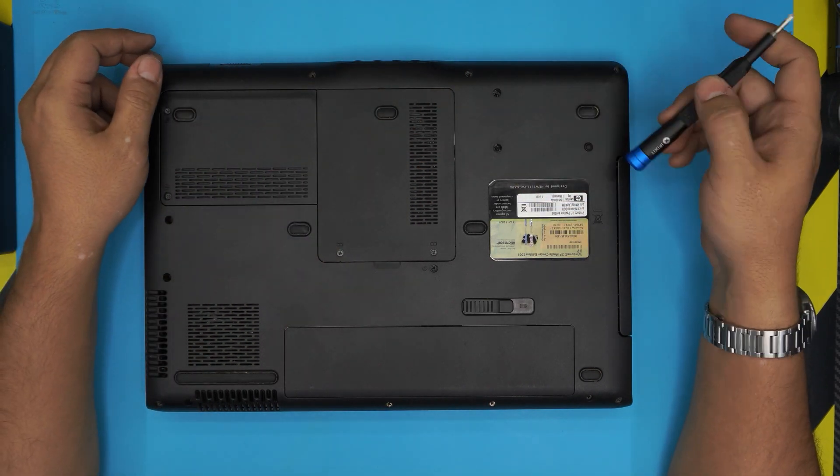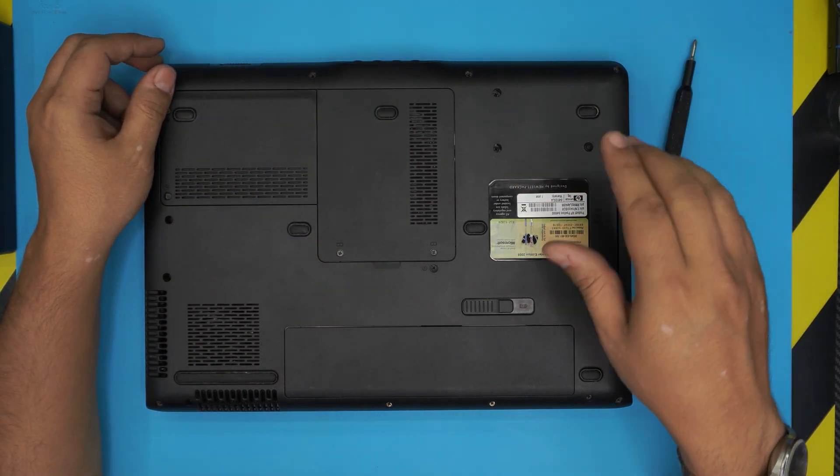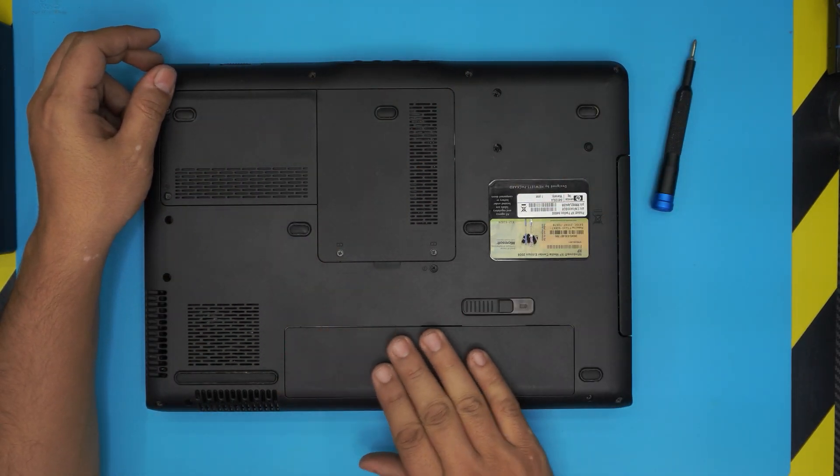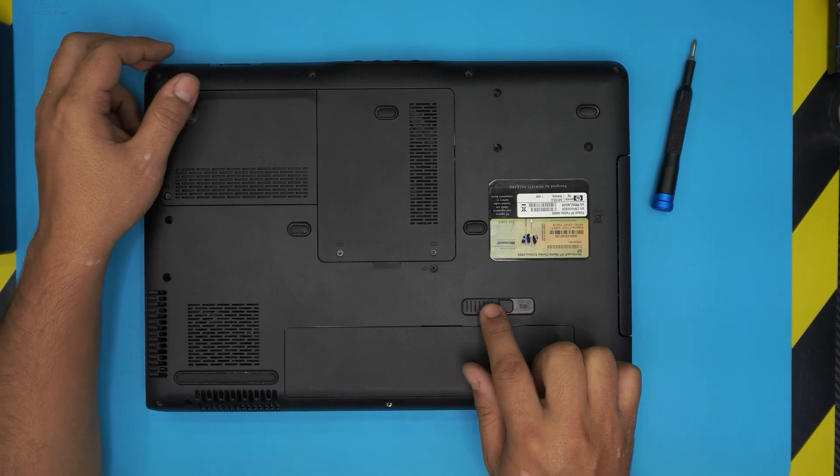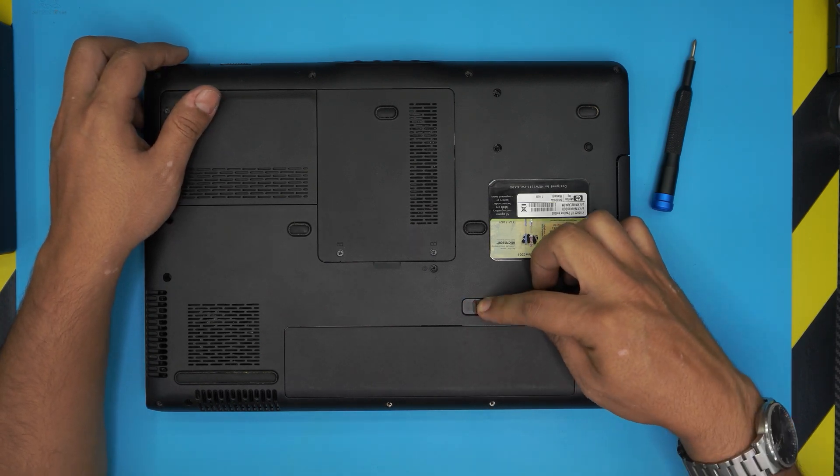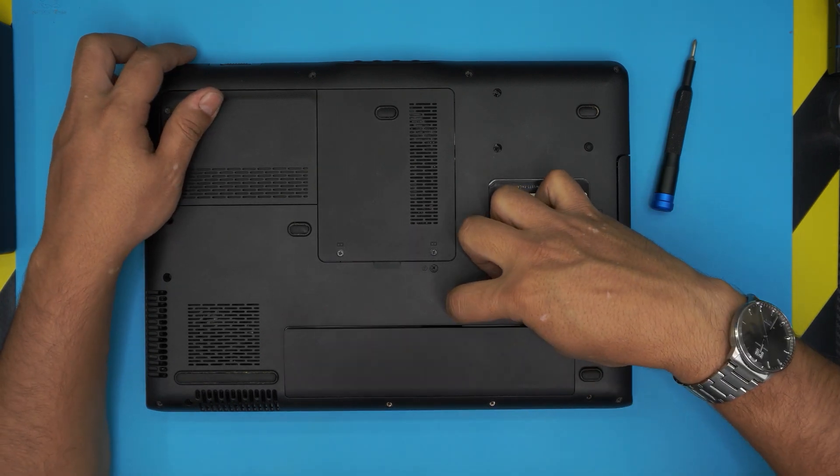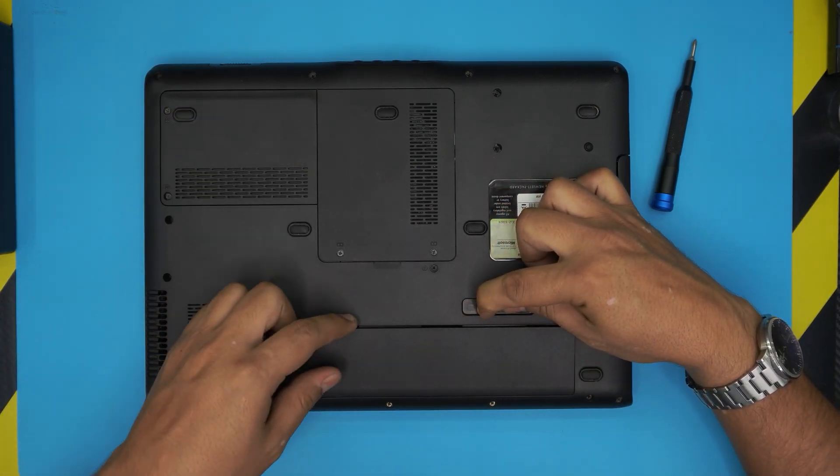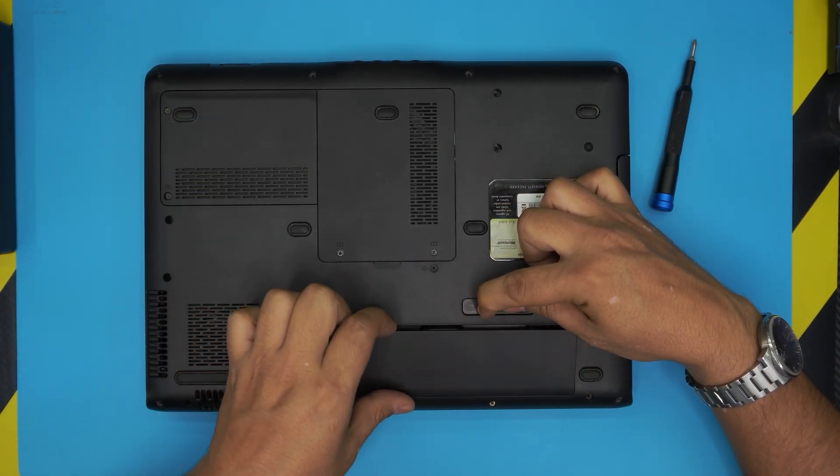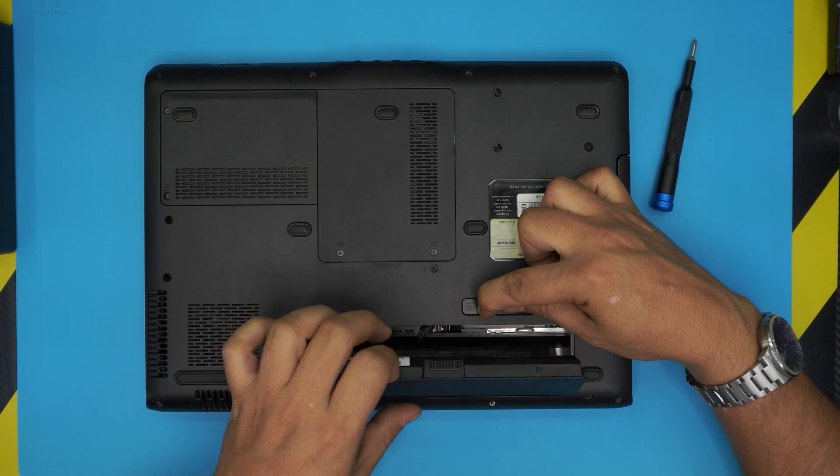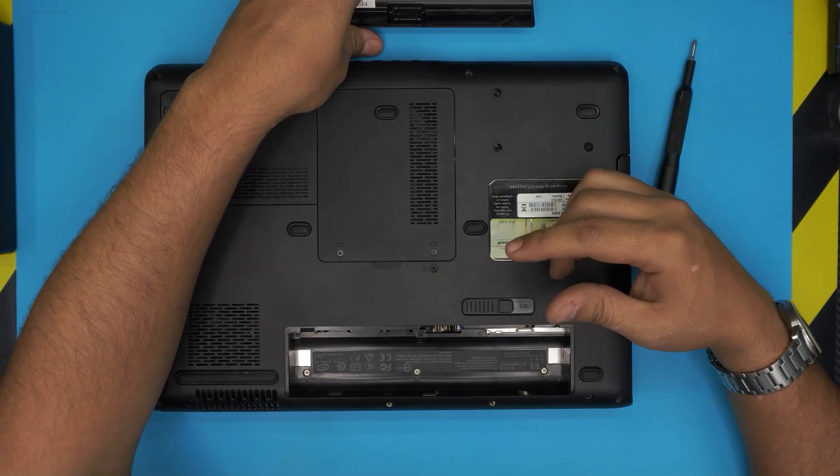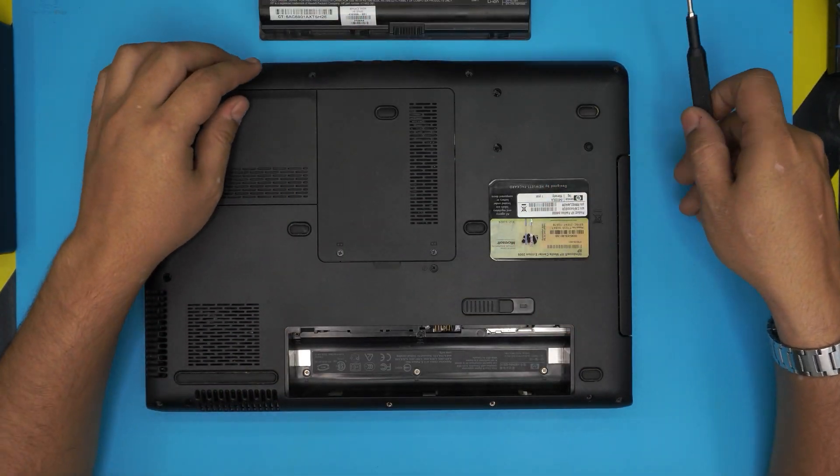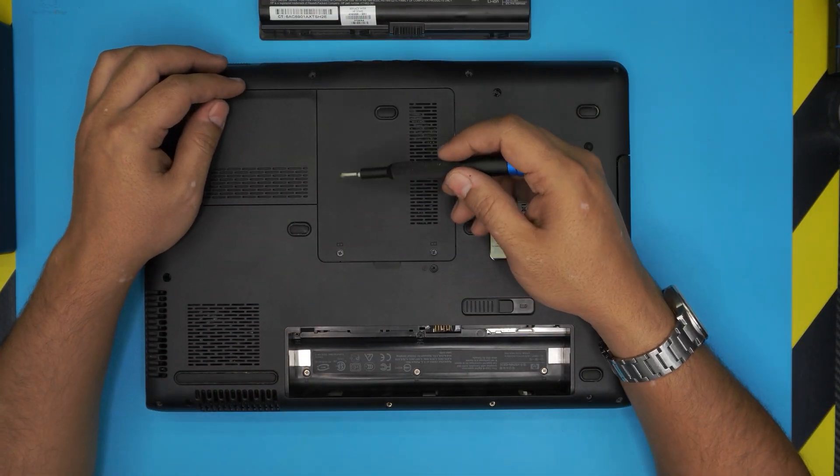First thing first, you want to flip over your laptop and remove the battery by pulling this trigger to one side and holding it. The battery will pop out a little bit. Just lift it up, twist it, and remove.